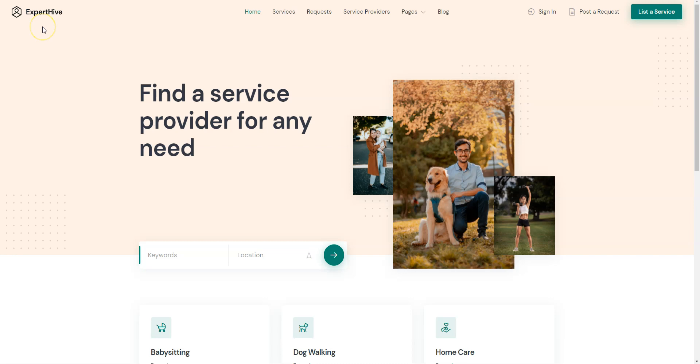You can follow the link in the description to learn more about ExpertHive, check its live demo or ask developers any pre-purchase questions.